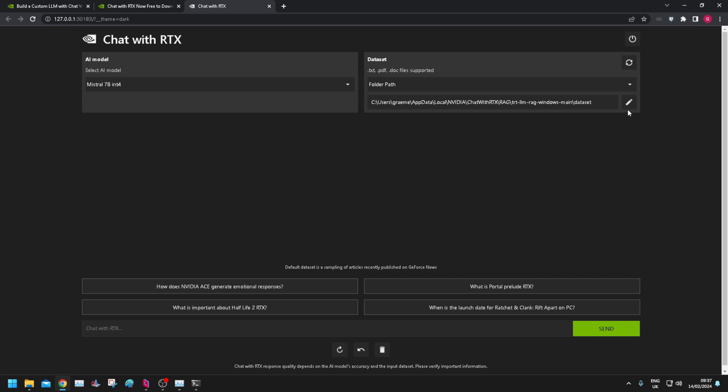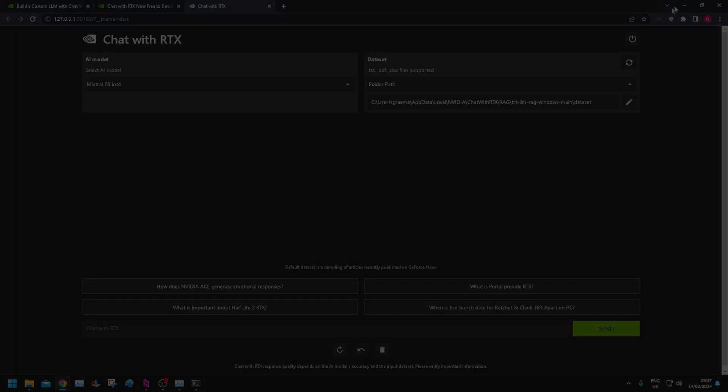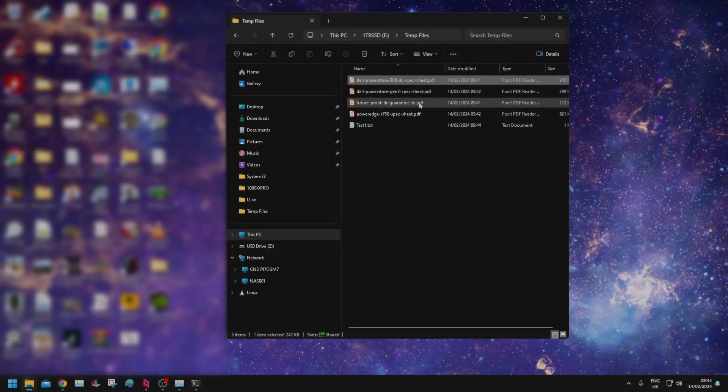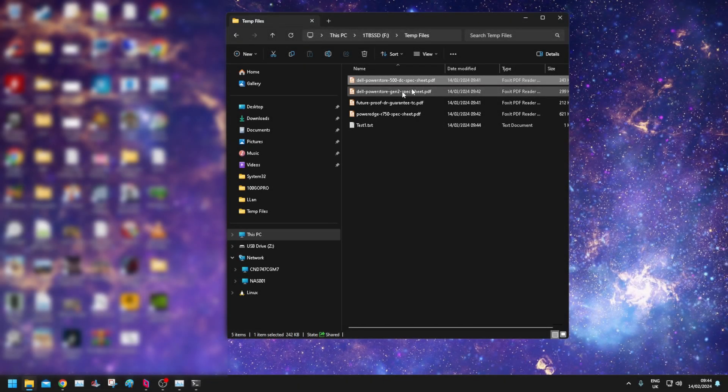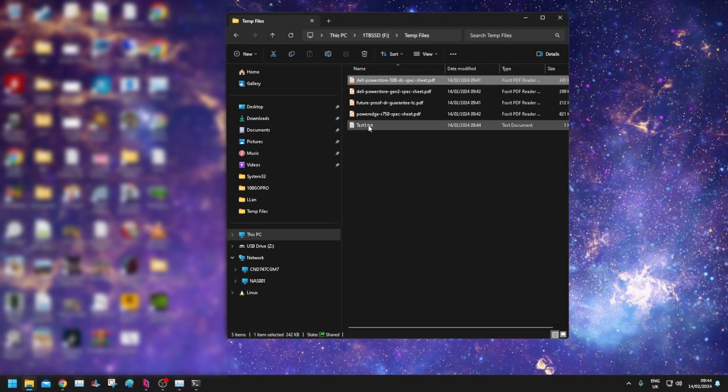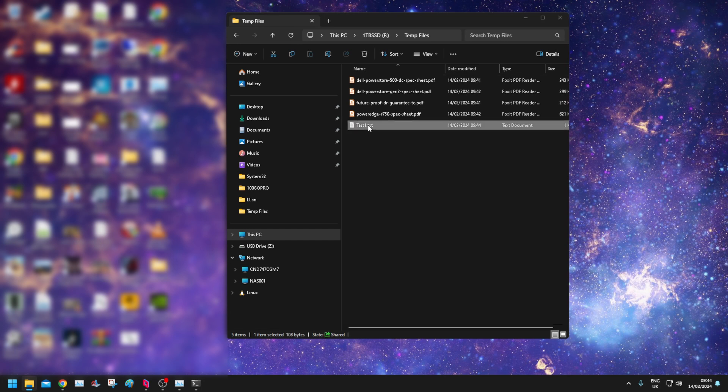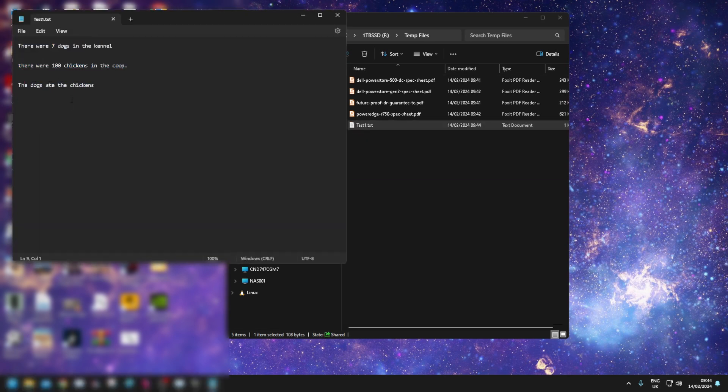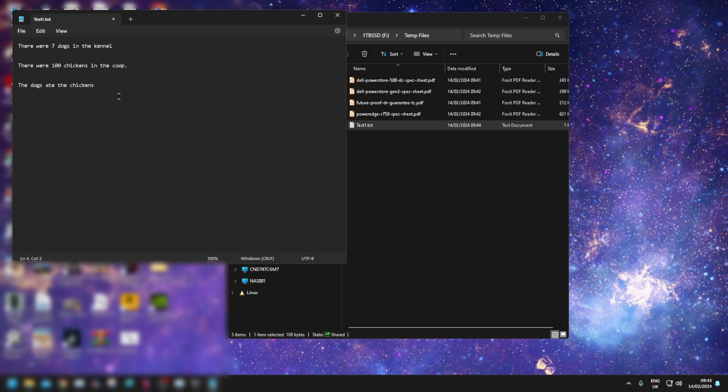What I'm going to do is I'm going to go and find a folder which has some sample text, PDFs and docs in it. And then I'm going to give it some charge. So what I've done, I've created a little temp folder and I've put in some spec sheets and a text file with some banal information I've written. Seven dogs in the kennel, 100 chickens in the coop, and the dogs ate the chickens. So it's like a little story. We'll see if we can ask questions about this.